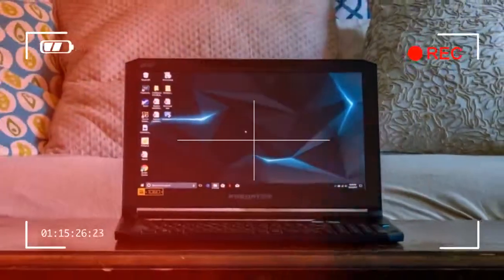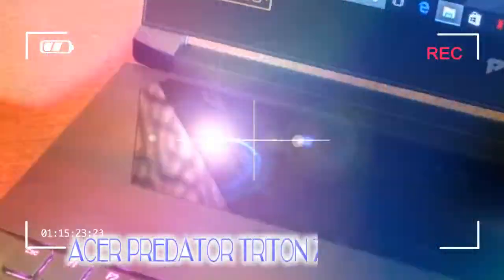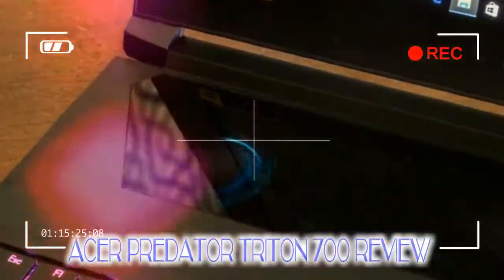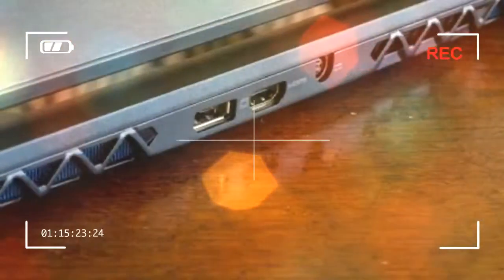There isn't a trackpad below the keyboard like you'd expect to find. Instead, the keyboard runs all the way along the bottom edge and a beautiful piece of glass sits directly below the screen.